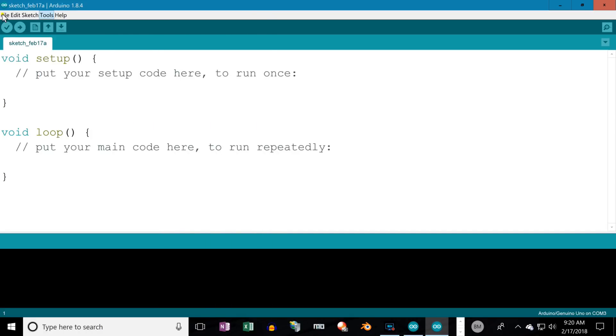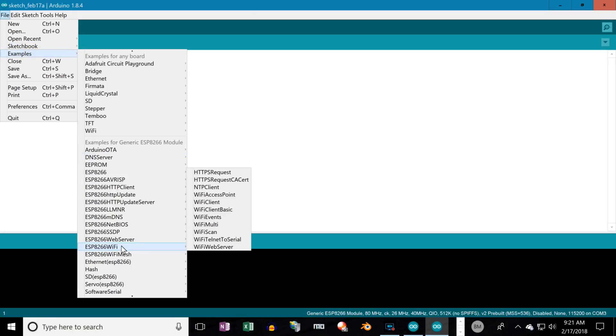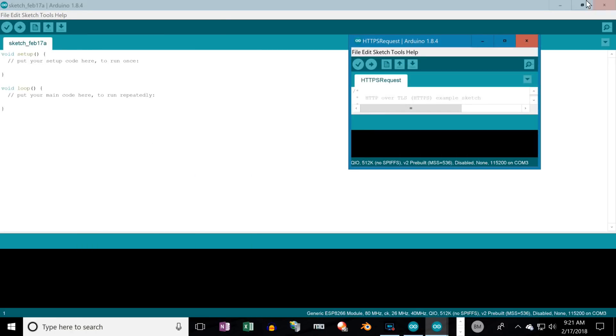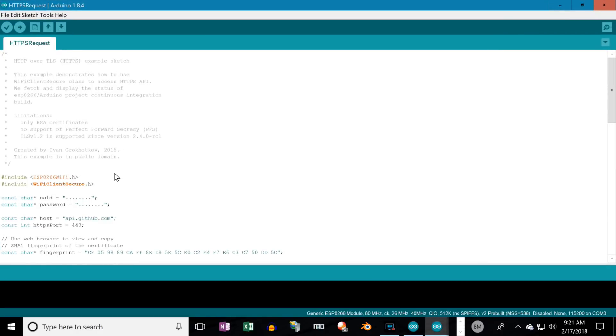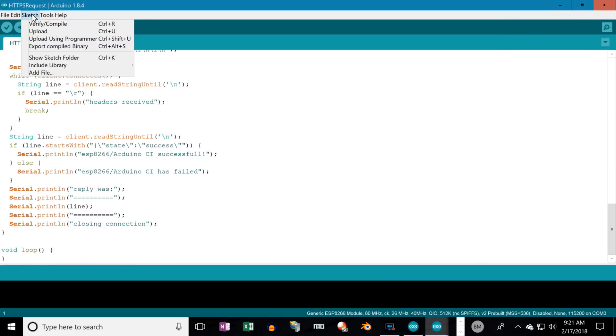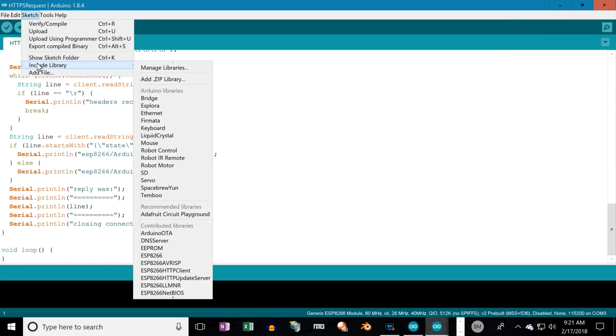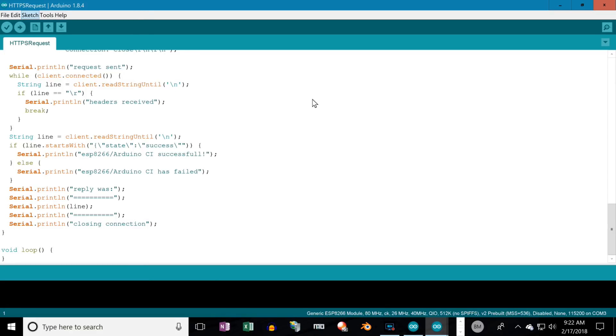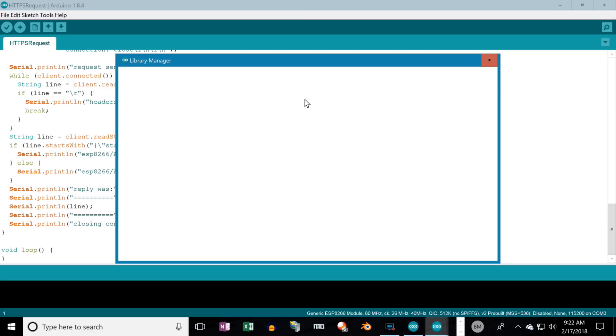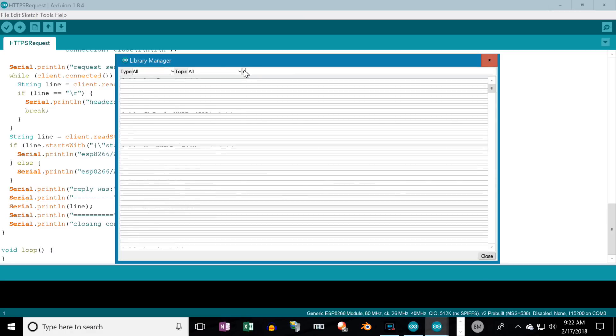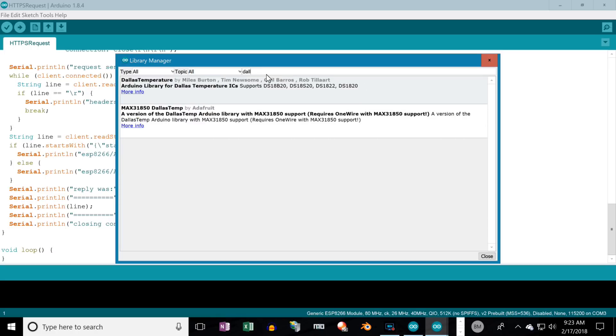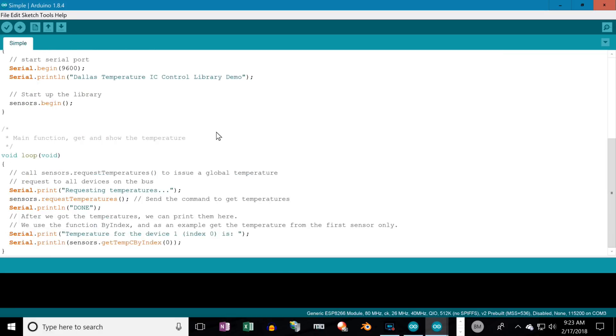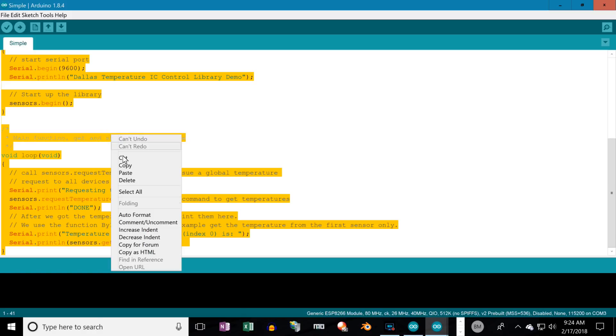After doing so, open the HTTPS request example. Then, download the OneWire and Dallas Temperature Libraries. They let you read the temperature probe. Once you locate it as shown here, just click Install. Then, go after the other one.